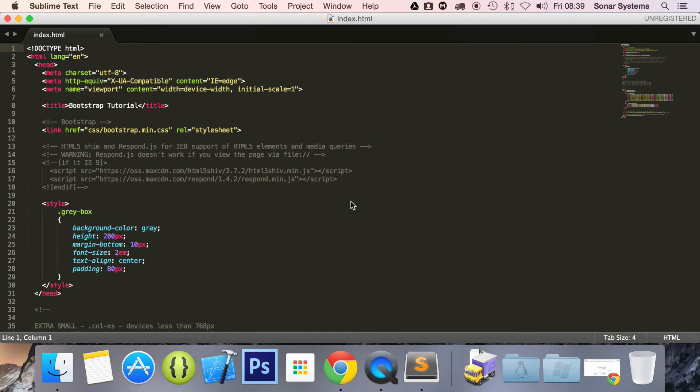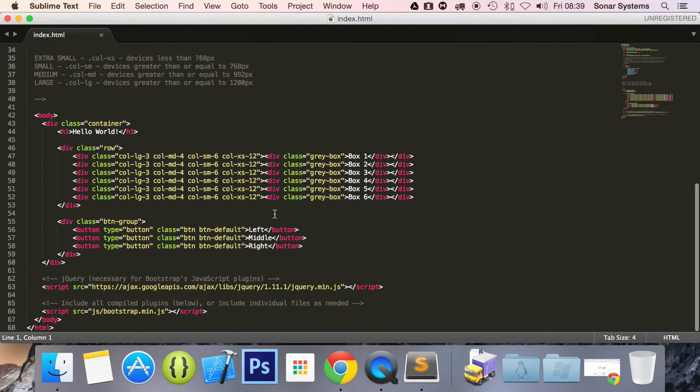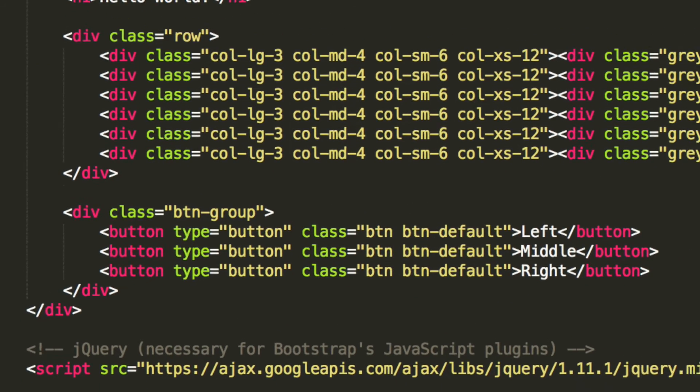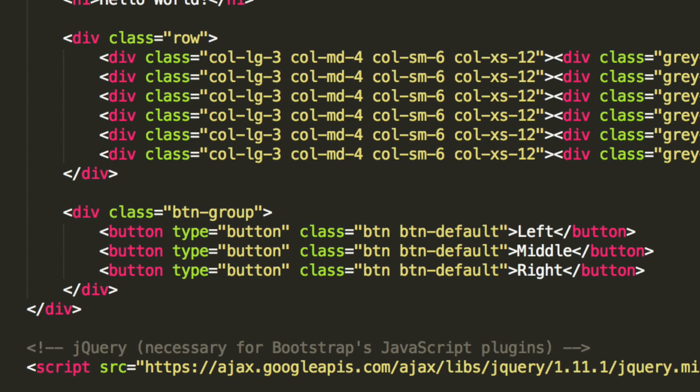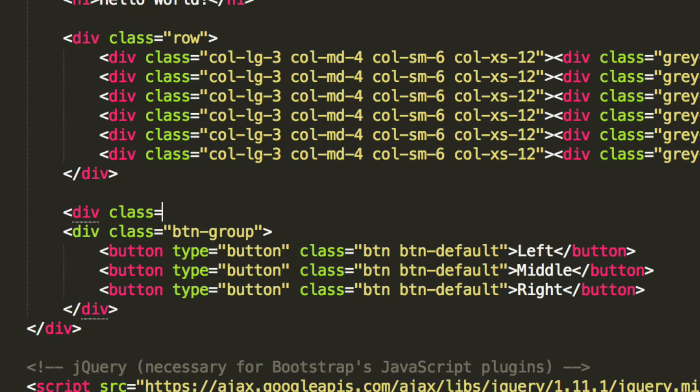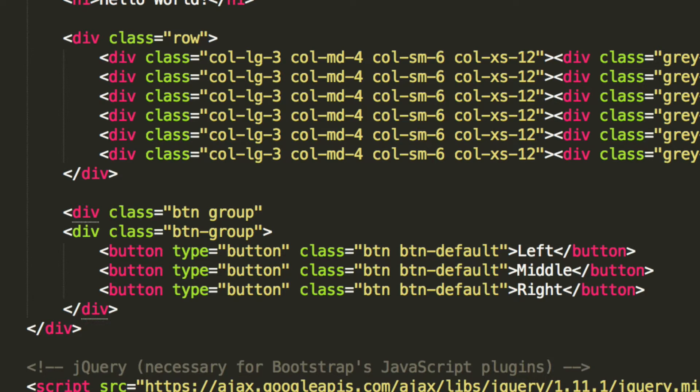What we need to do is enclose our button group inside another div. So if we scroll down, we have our button group right here. So we're going to create div of class equals button group. And in here, what we're going to do is just put btn-group.